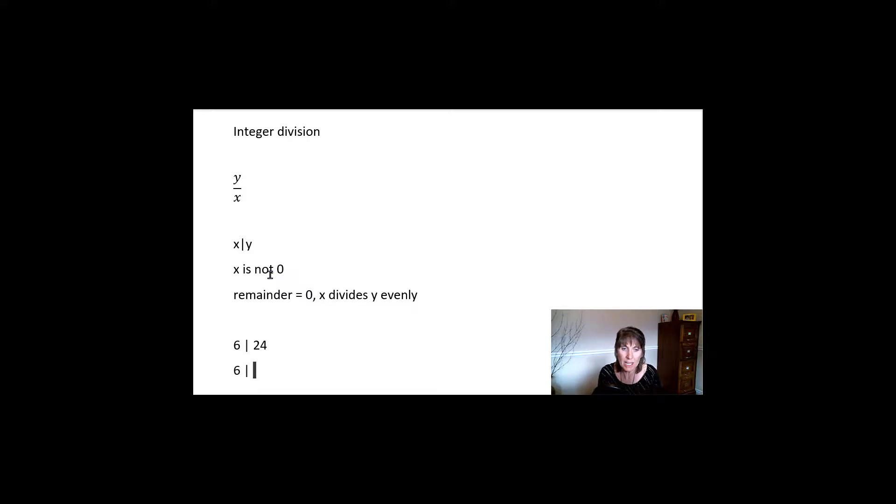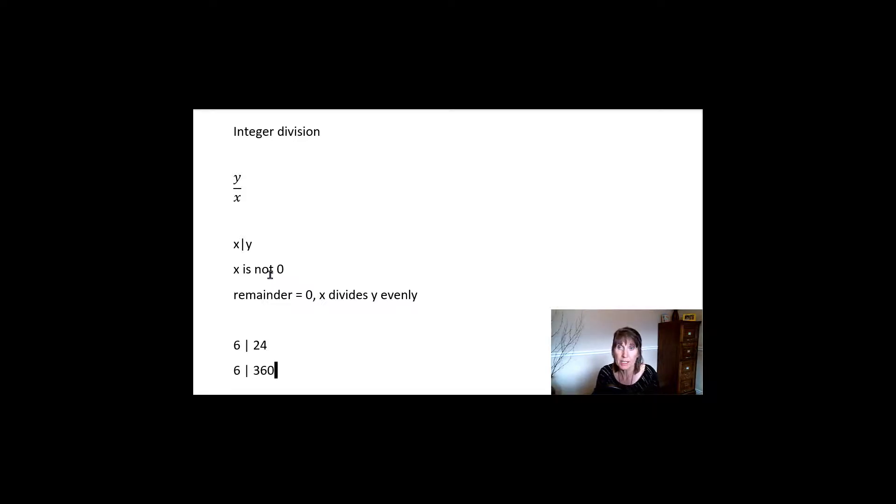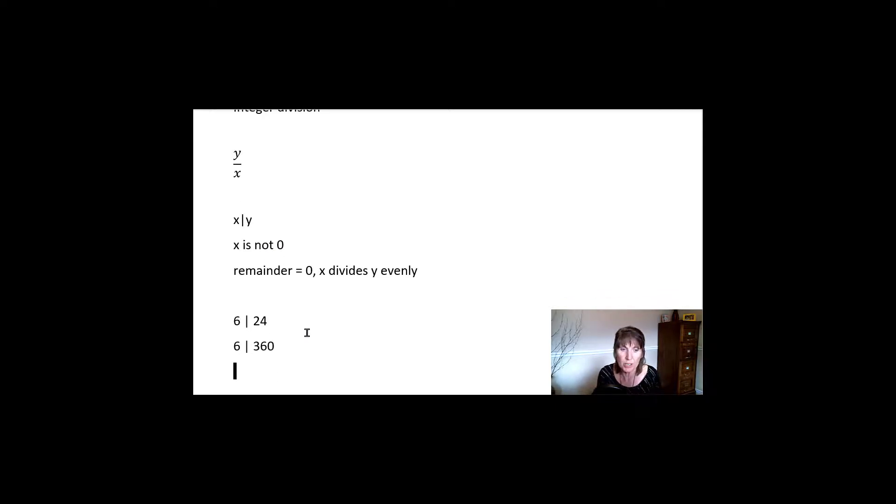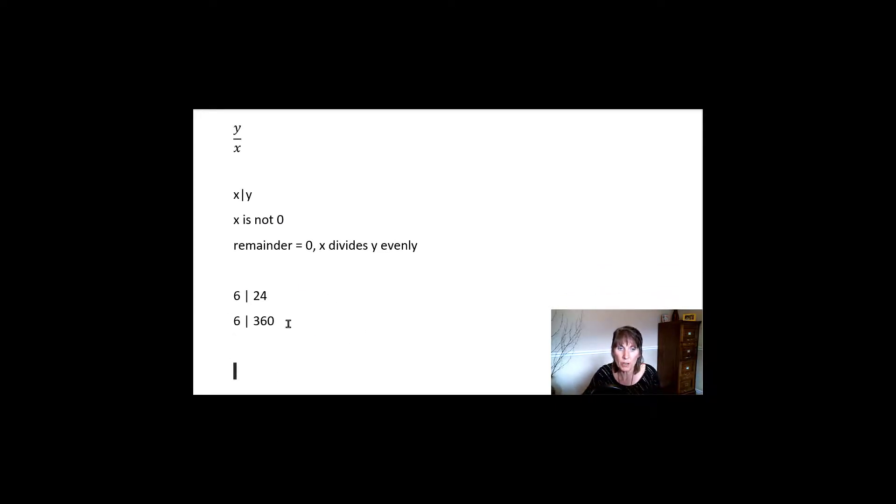It has to go in evenly. So it could be 18, or it could be 36, or it could be 360. So lots of things that 6 could divide into evenly. And that's what that terminology means is that it divides it evenly.